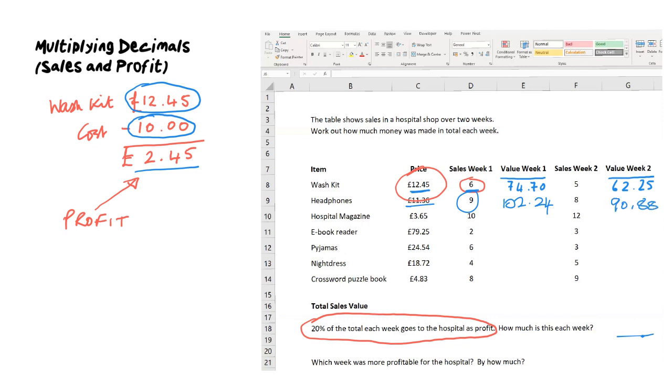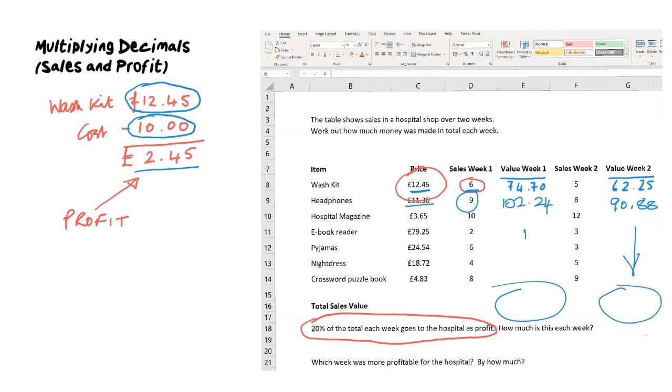We could carry on doing this, but I'm going to get the machine to do this for us. When it comes down to 20% of the total, remember profit is the difference between what you sell at and what you buy at. We're going to calculate totals for each column, and when we've got the totals we can work out 20% of each total. We like to find 10% of each total and then multiply by two, which gives us 20%. Then we can answer this question: which week was most profitable and by how much?